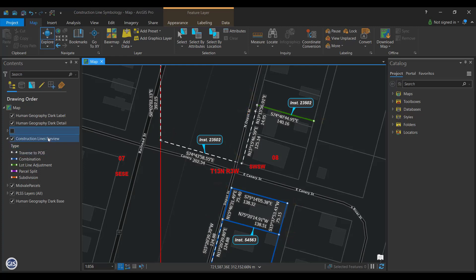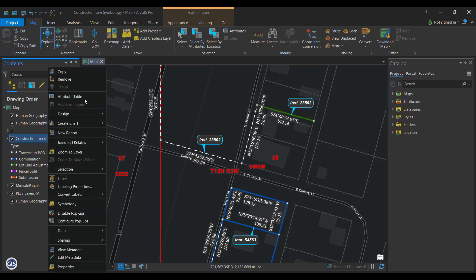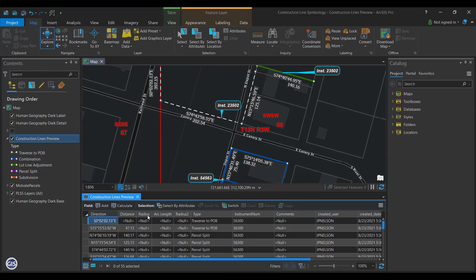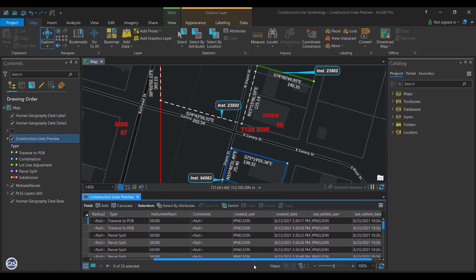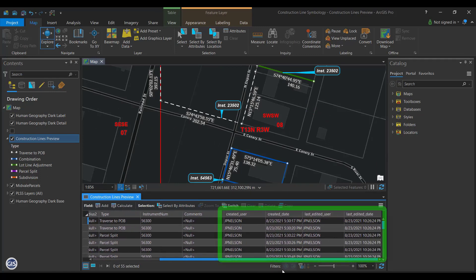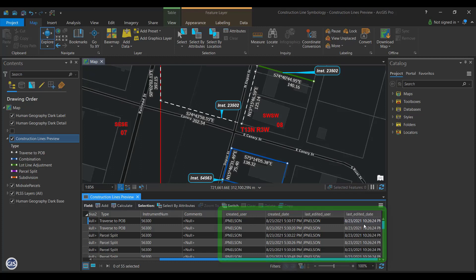Editor Tracking. When working with various deeds, it's sometimes useful to know when something was mapped. Enabling Editor Tracking is one way to automatically log when a feature was created and when it was last updated. You can also see who created the feature and who was the last to make an edit. Now, let's go into detail on how to make these configurations in ArcGIS Pro starting with Labels for Instruments.